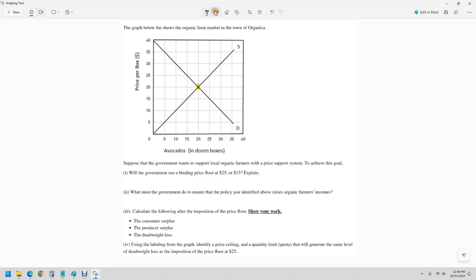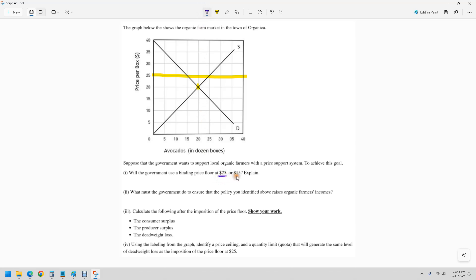So we have to do a price floor of $25. So you're going to draw a line right here on your graph. Now we have raised the price. The price floor needs to be set above equilibrium, which is 20.